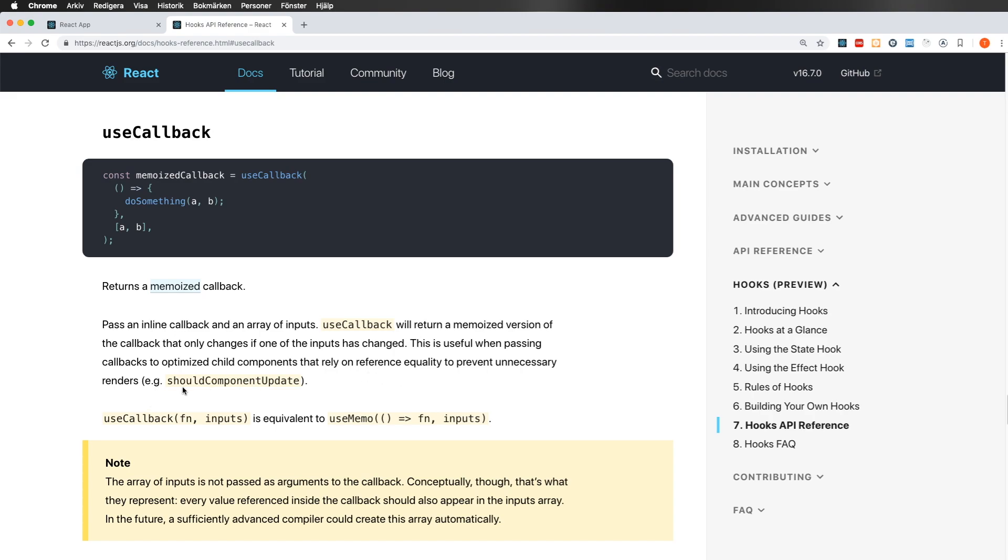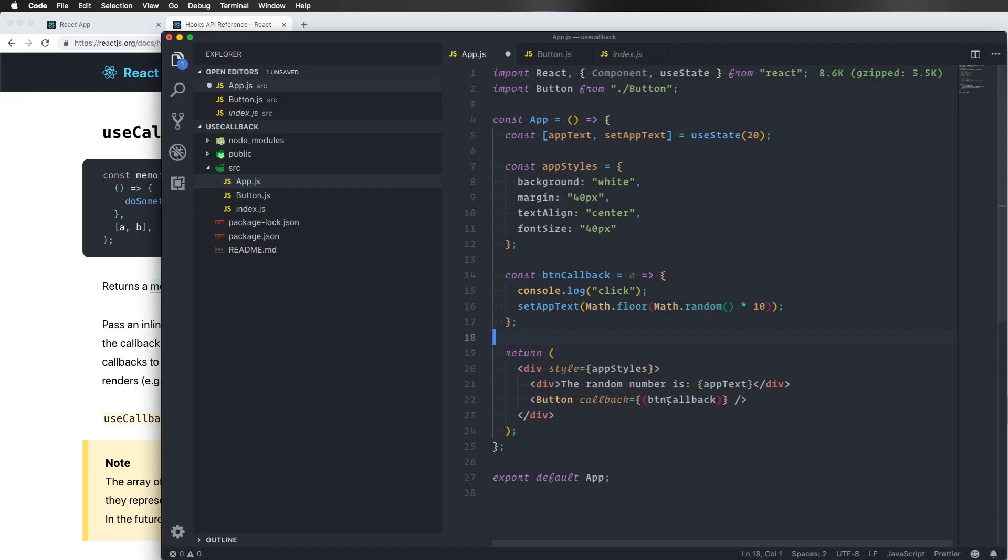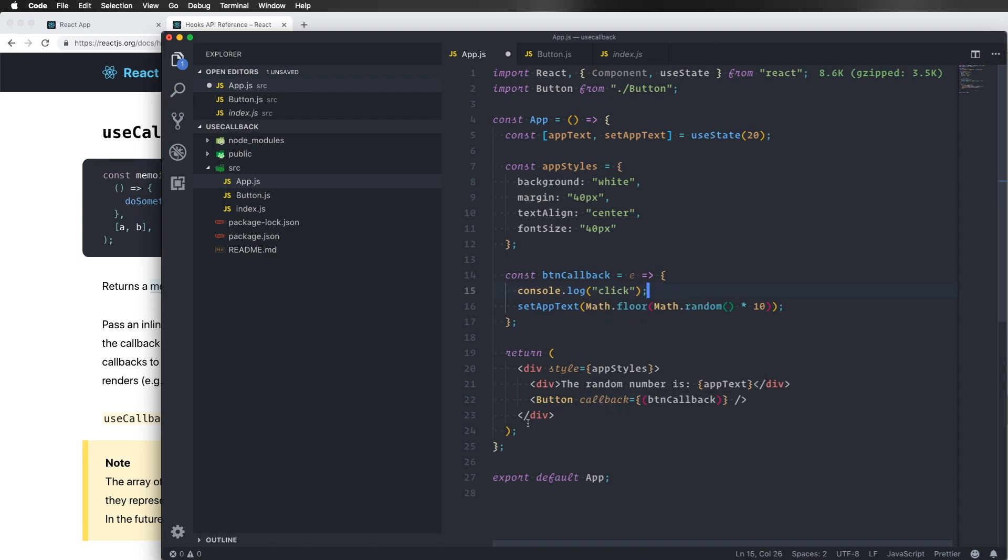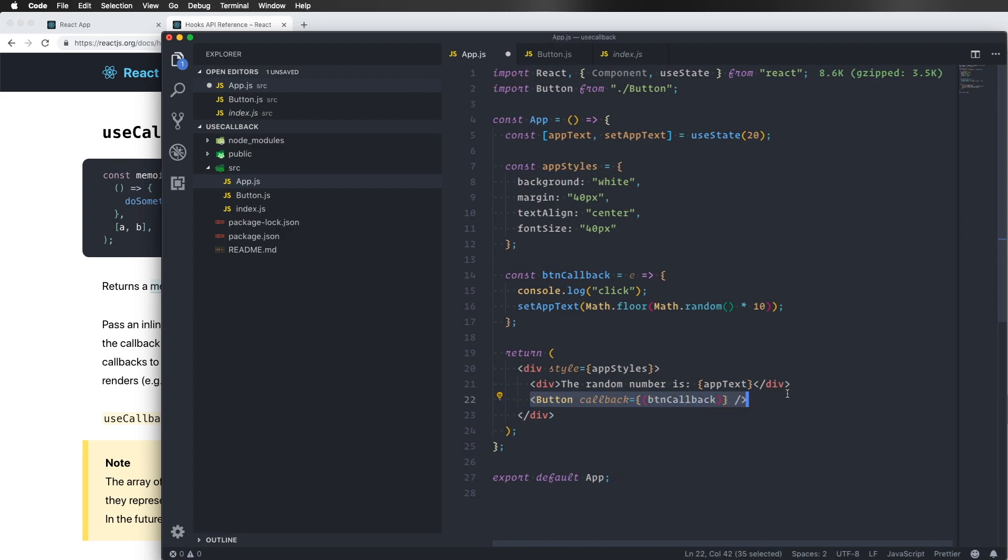E.g. shouldComponentUpdate. So when this one creates a new callback on every render, even if the callback hasn't changed, the child components will think that it's a new prop that's being sent in and will re-render. And of course you have to do something to control also what props are being sent to your component. But I'll show you that in a second. So what can we do here?